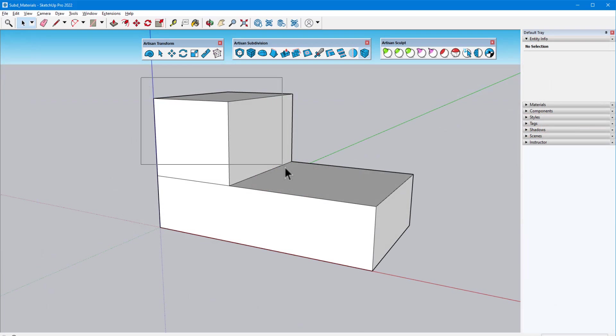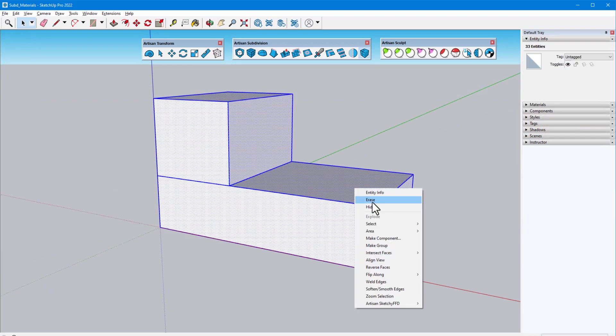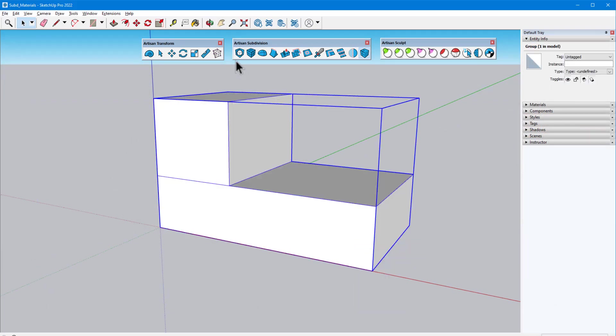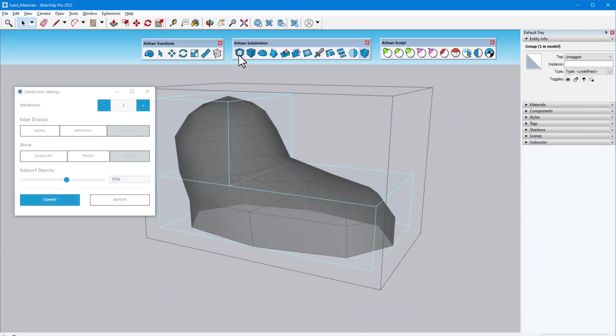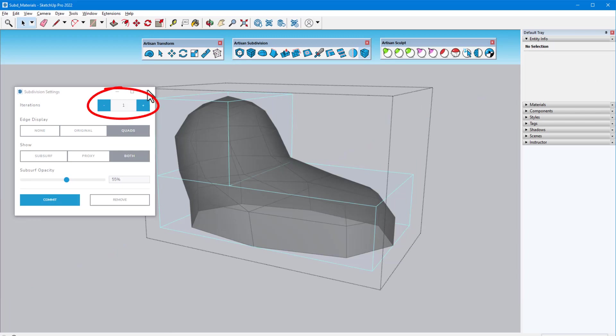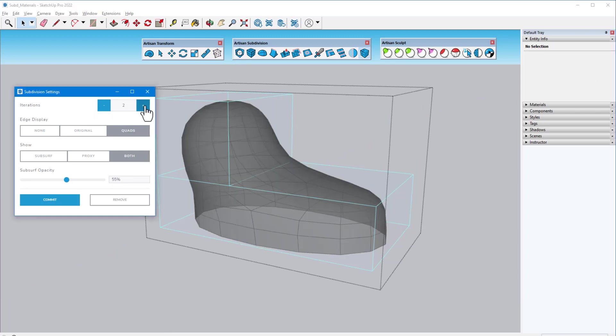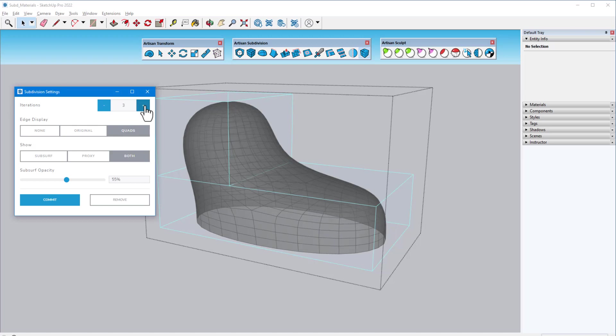When a group or component is selected, the command will use a non-destructive proxy mode. In this example, we start with one iteration, which I can increase to two or three, though beyond that, things might run a bit slowly.